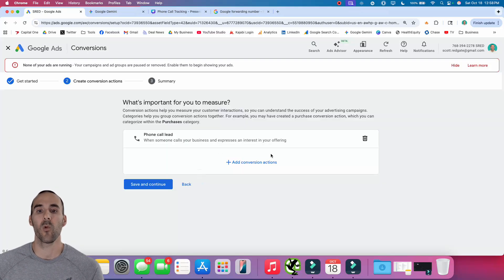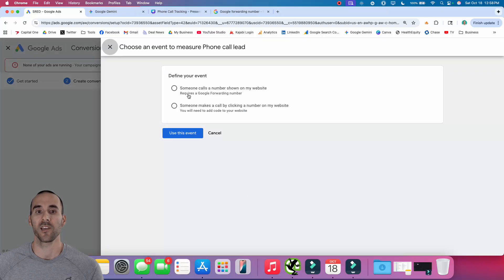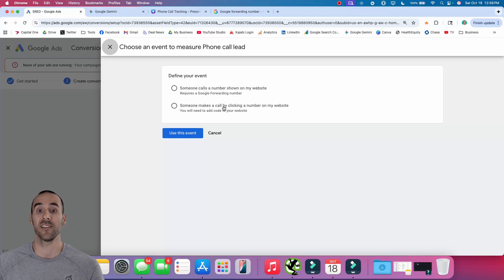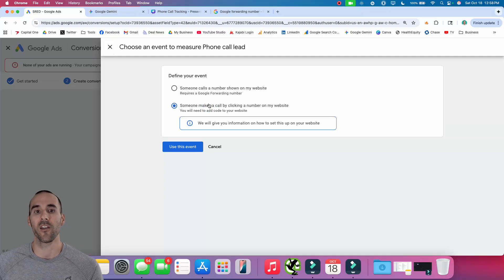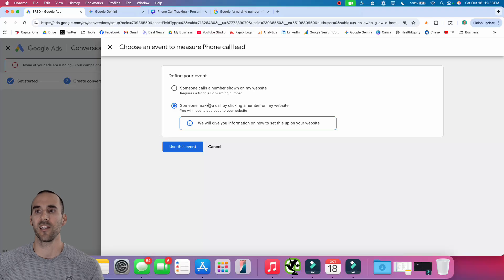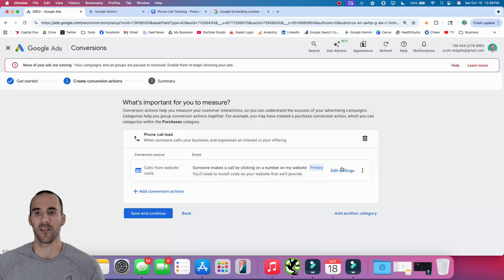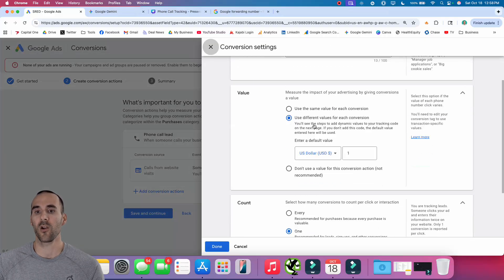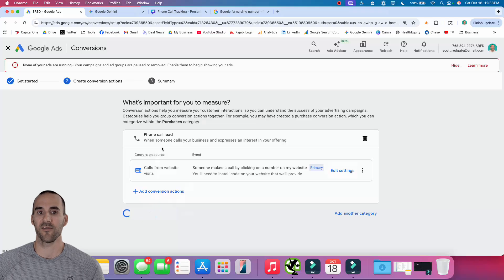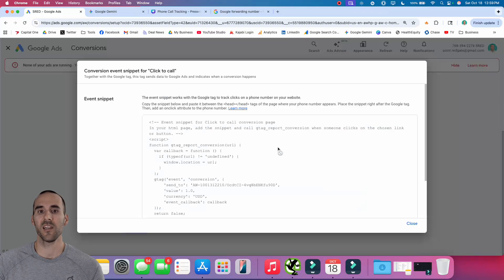Let's do the third free way to track phone calls — and that's the option where someone makes a call by clicking a number on your website. The advantage here is that you can display your actual phone number on your website, with no finding and replacing going on. But the information you're given is limited, and you won't be able to set a minimum call duration for conversion counting because Google won't have access to that. Select 'Use Event,' go through the same settings steps as before, and then select Save and Continue. There will be a little bit of code to input on your website, which Google provides instructions for.